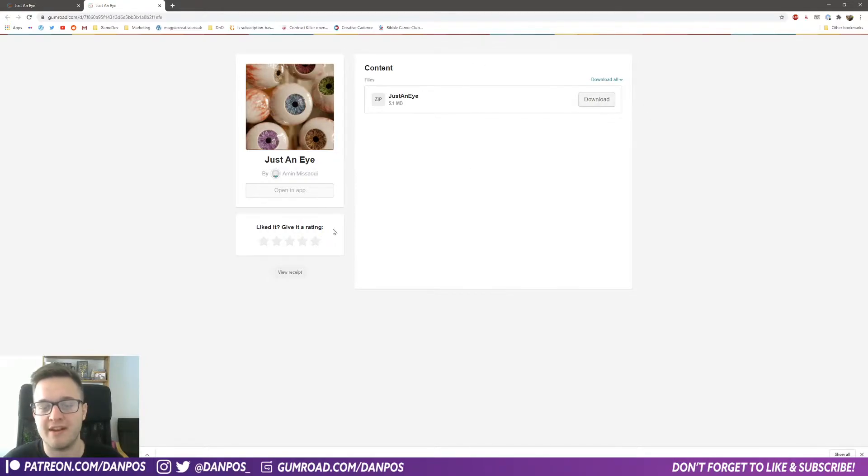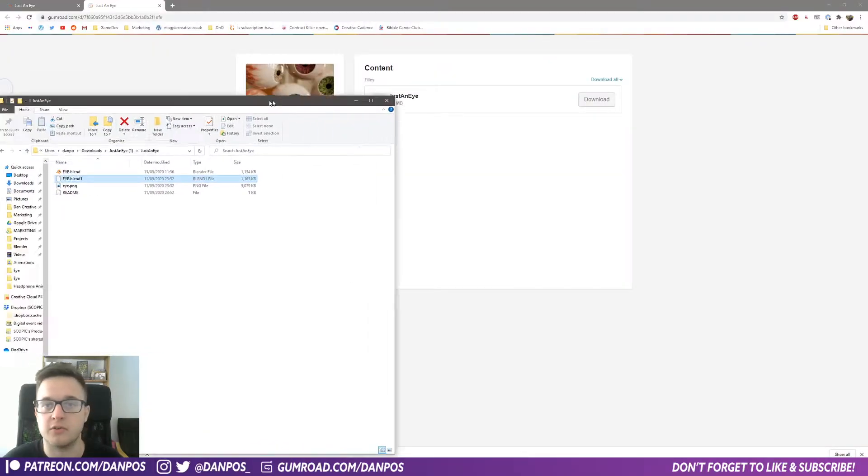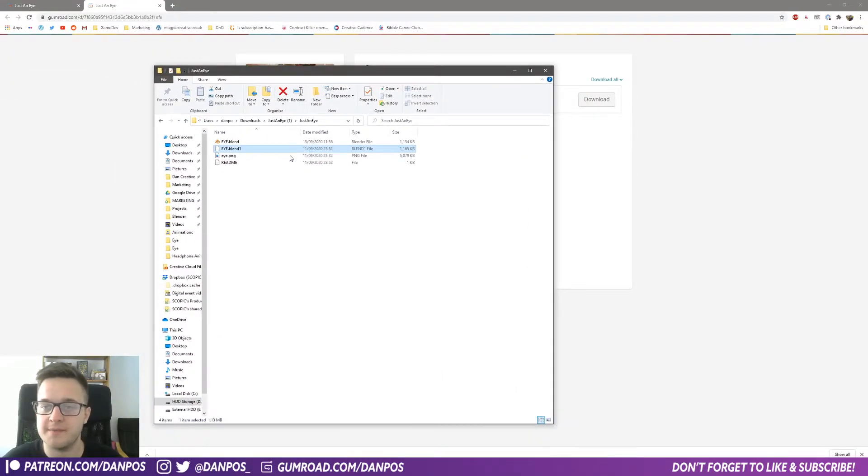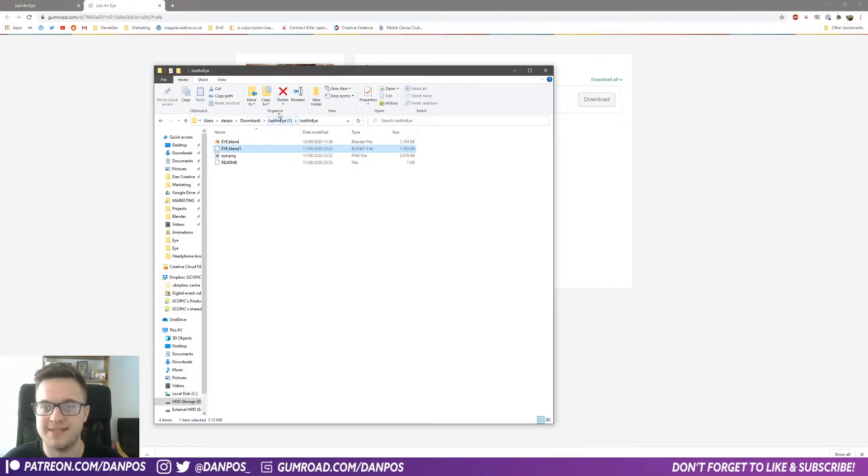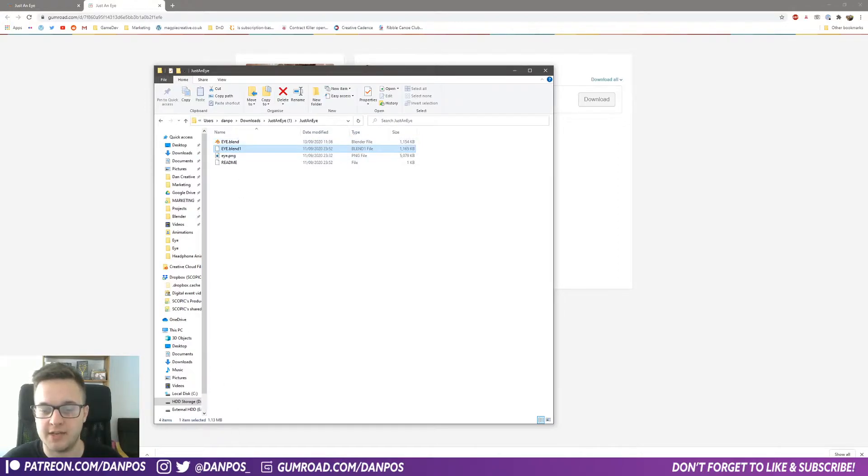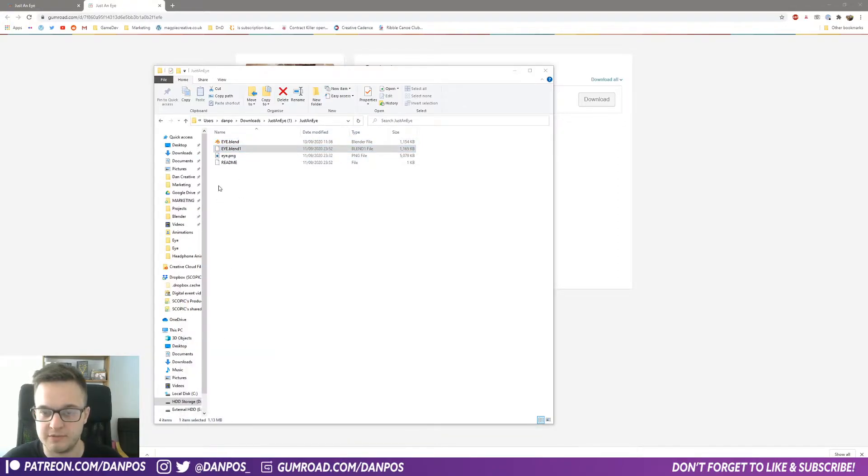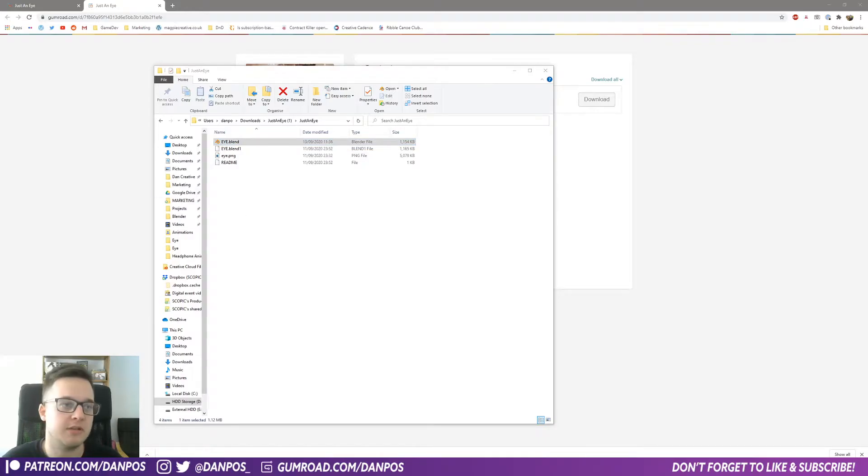On that file you will get a folder on your desktop. If you unzip that, it's a zip folder called "Just an Eye." Then you unzip that to the "Just an Eye" folder, and then you can double-click on the eye.blend file. So let me just close that. If you open up that blend file you'll see this.